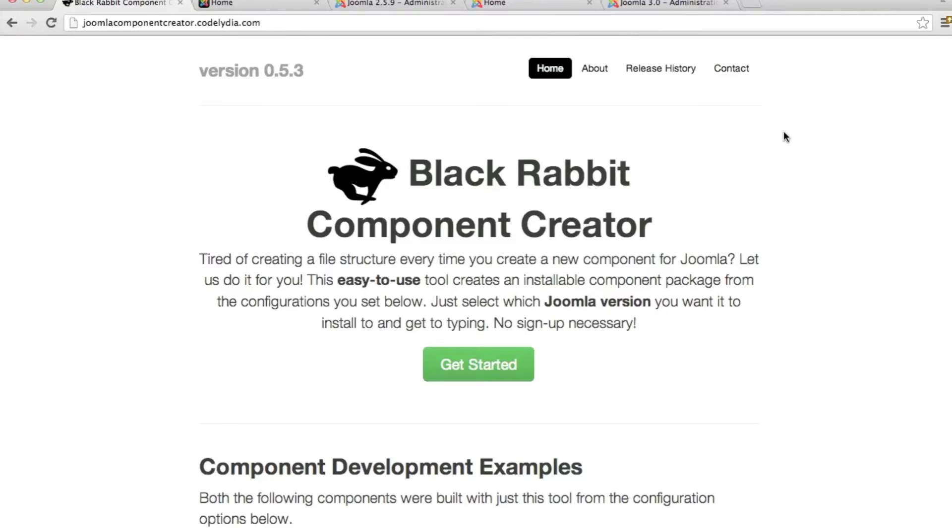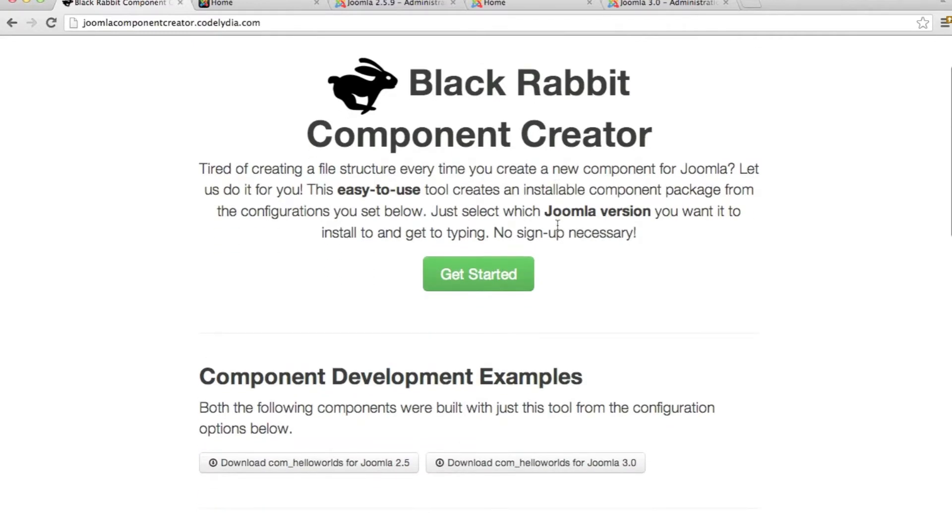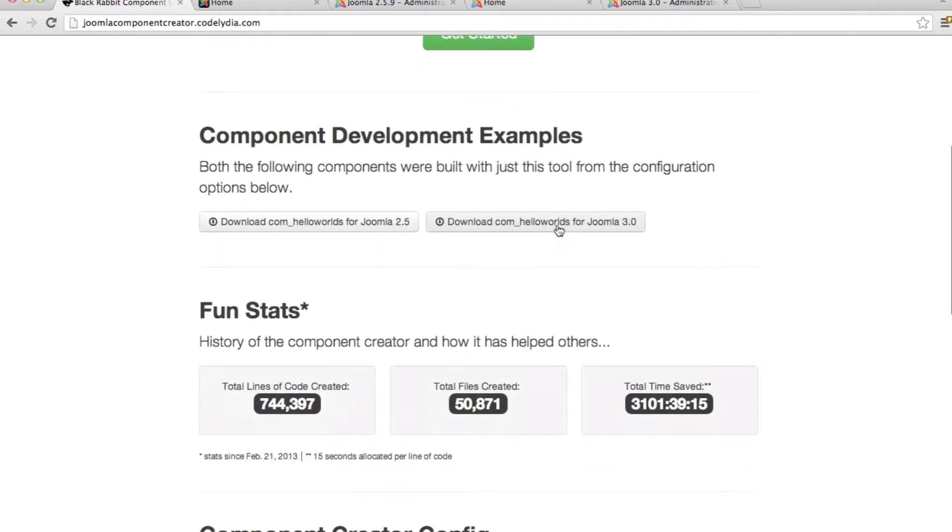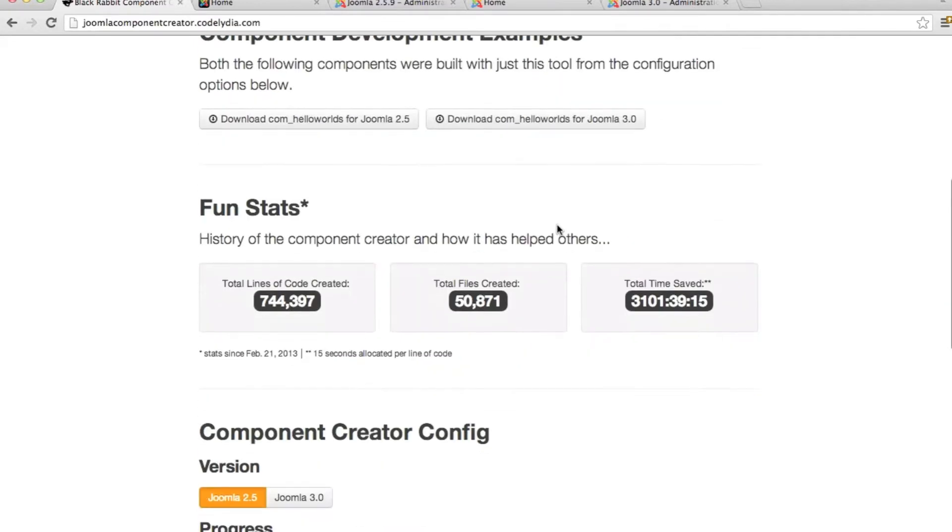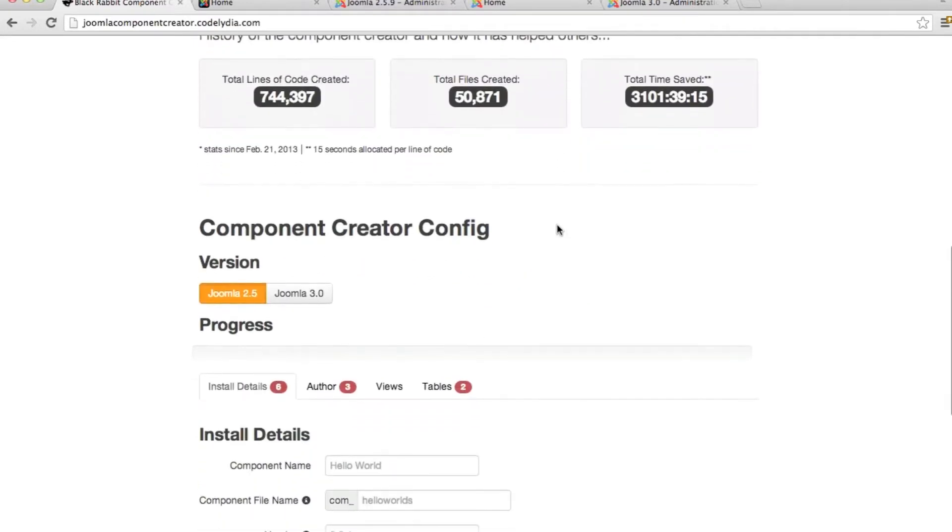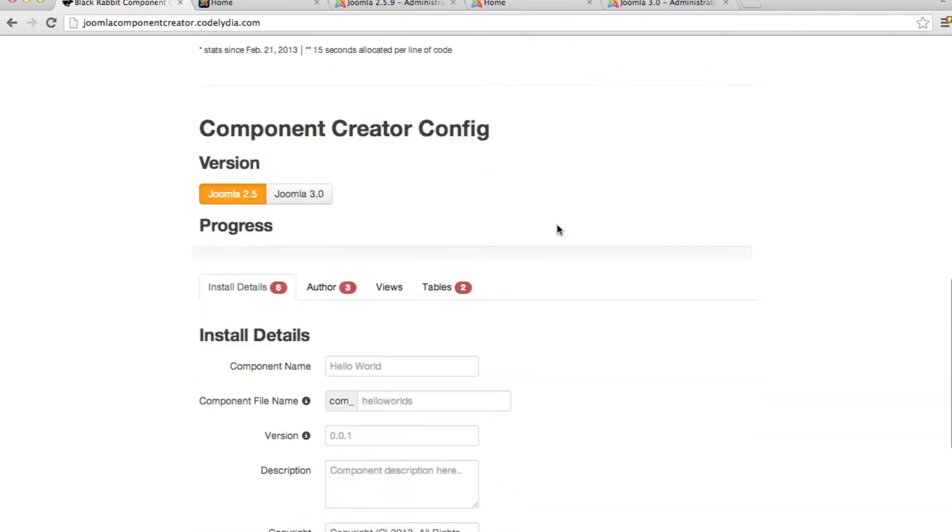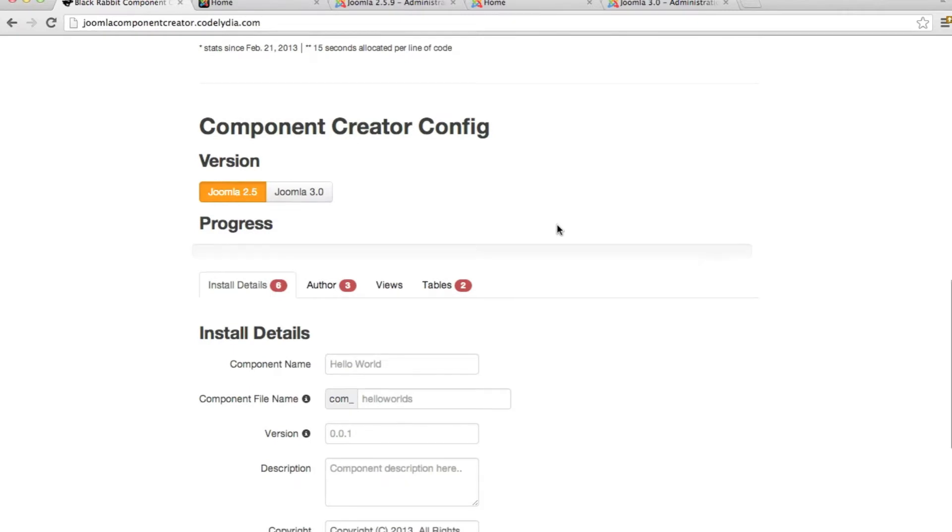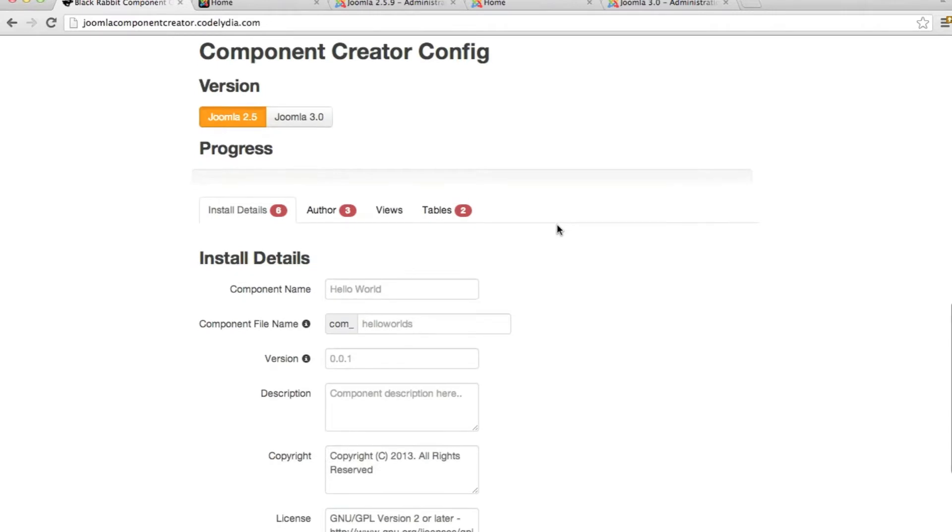Hey guys, Caleb Nance here. Wanted to show you how to use the BlackRabbit component creator. Been getting a lot of feedback and just pushed version 0.5.0.3 out for this component creator and wanted to do a tutorial because I felt like it was about time to go ahead and explain the process, how to use the config tool. So I'll show you by creating a simple Hello World component.